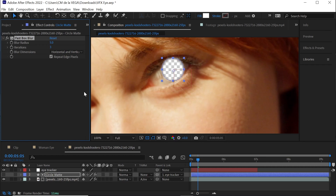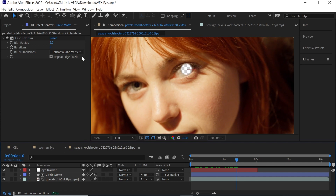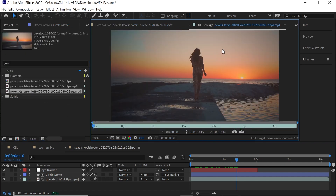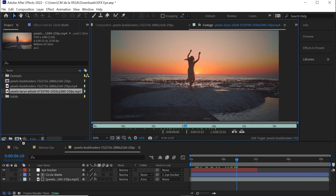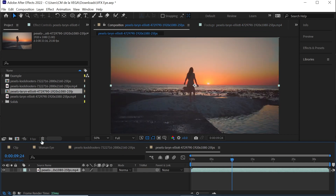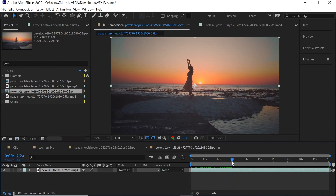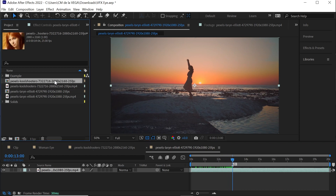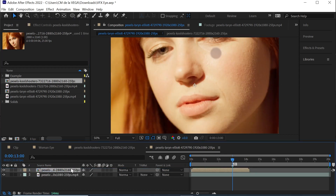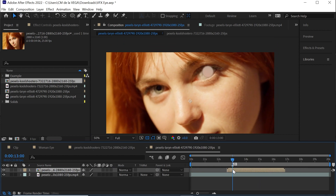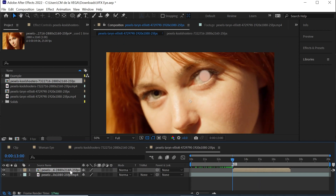Go back to the project window and bring this second shot to the comp icon. We'll use it from 10 seconds — hit B for the in point, go to 20 seconds, and hit N to set the out point. Right-click and trim comp to work area. Right at 13 seconds is where we'll start the transition, so let's add a marker. Bring in the composition of the shot of the girl with the eye and slide it to line up right at 13 seconds. Rename that layer to 'Eye' and the second shot to 'Dancing'.